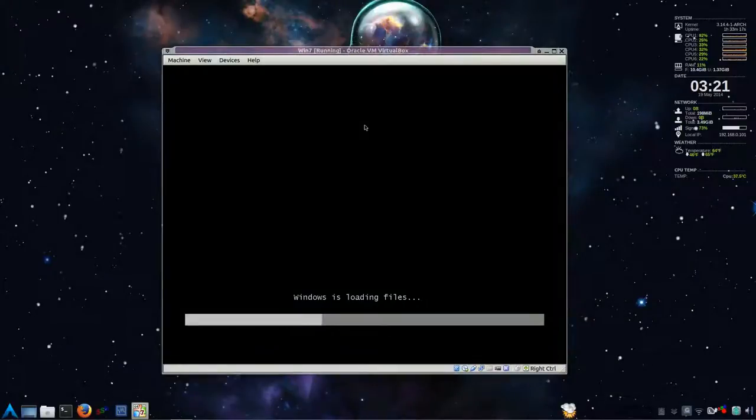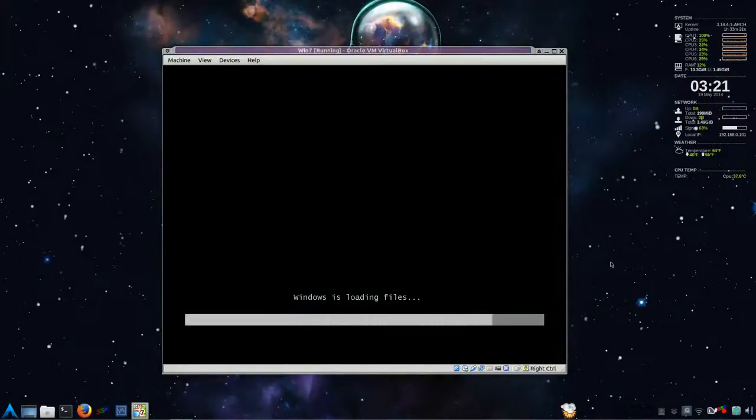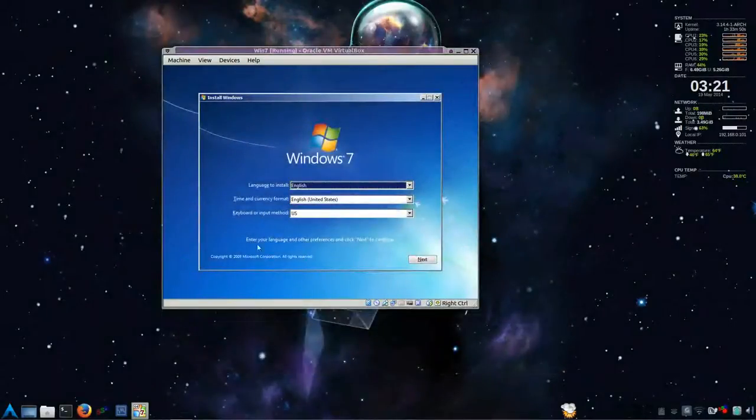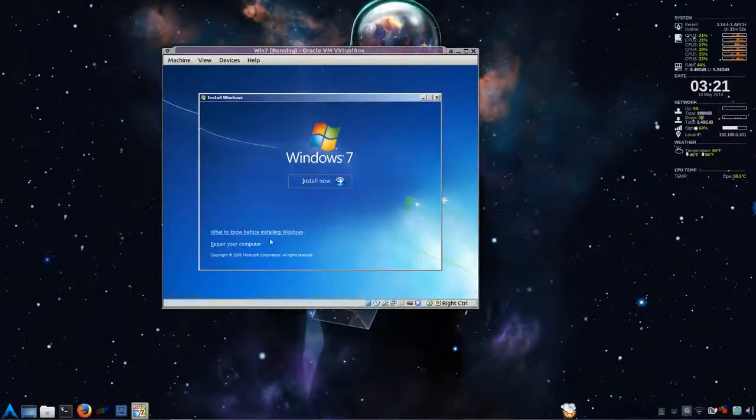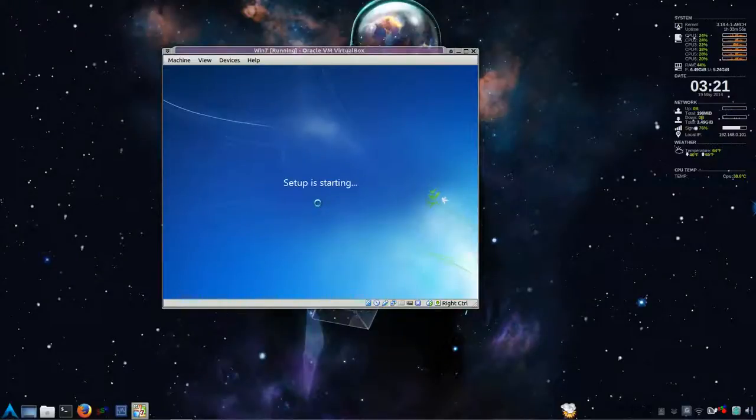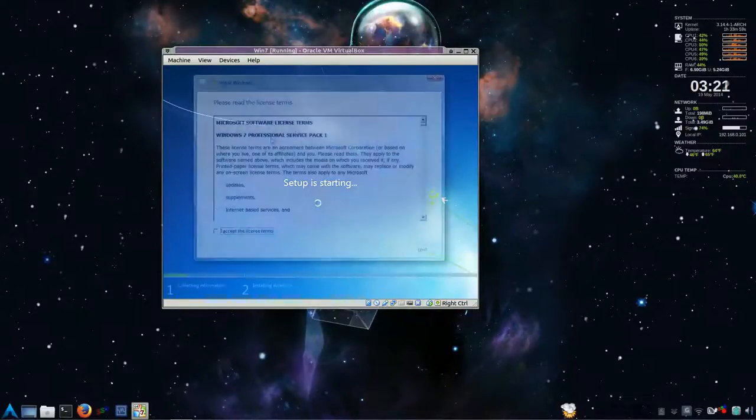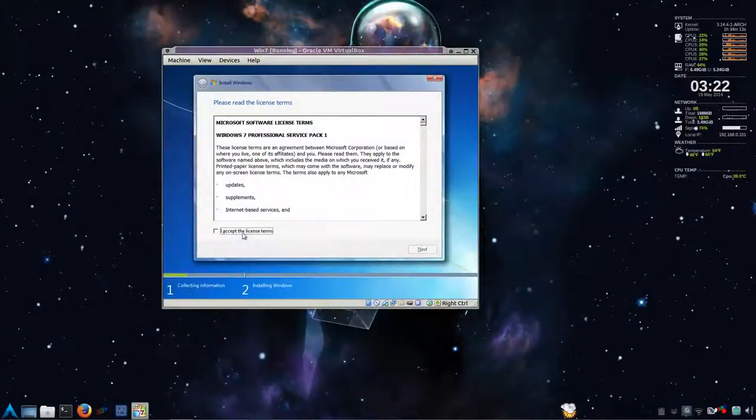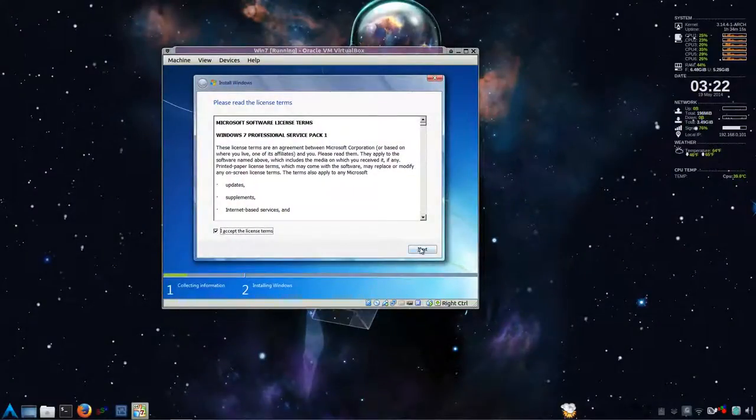So Windows 7. Our Windows is loading. And this will take some time. Once it's loaded up, click next. And just hit install now. And set up is starting. So this is Windows 7 Professional Service Pack 1. Accept. Hit next.